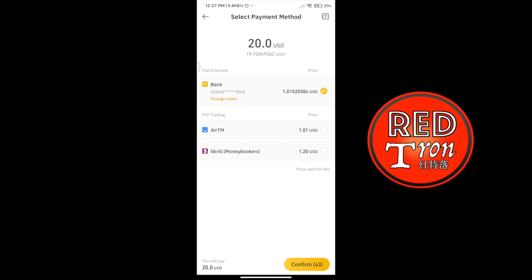There is a button with a number counting down — it will refresh every time the number runs out. You have to refresh to get the latest exchange rate. Press on confirm to purchase the amount of USDT. I'm not going to press confirm since I don't actually want to buy any USDT right now.